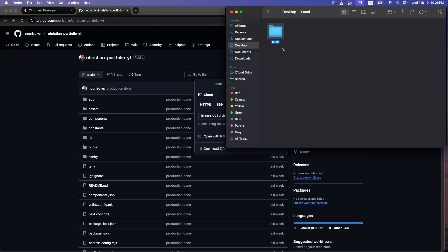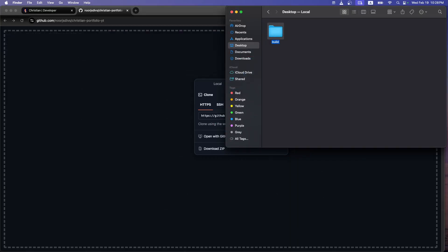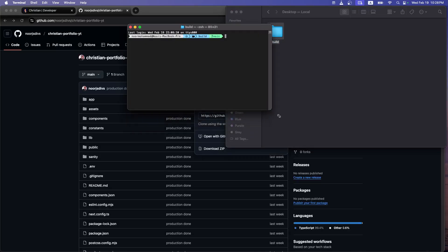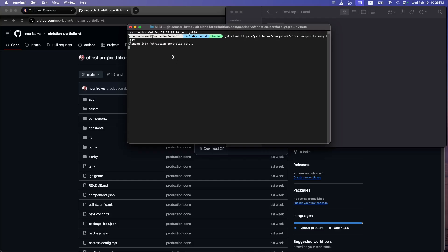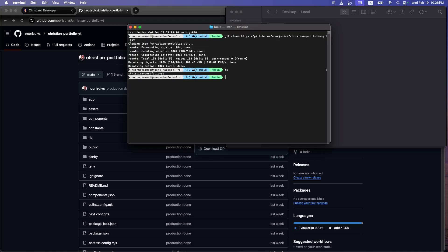I have an empty folder called 'build folder.' I'll drag it to open in my terminal. You need to have Git installed and also Node.js to run everything. I'll run the command: git clone and then paste the URL. It's cloning my entire project — you can see it receiving everything. If I run ls, it's cloned perfectly. I'll cd into the portfolio directory — 'christian portfolio' — and go into it.